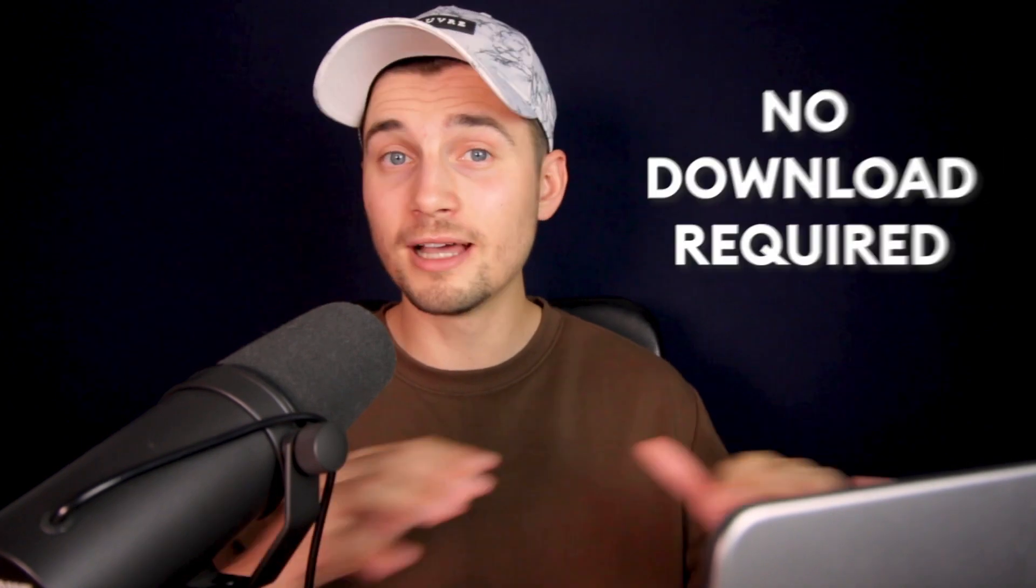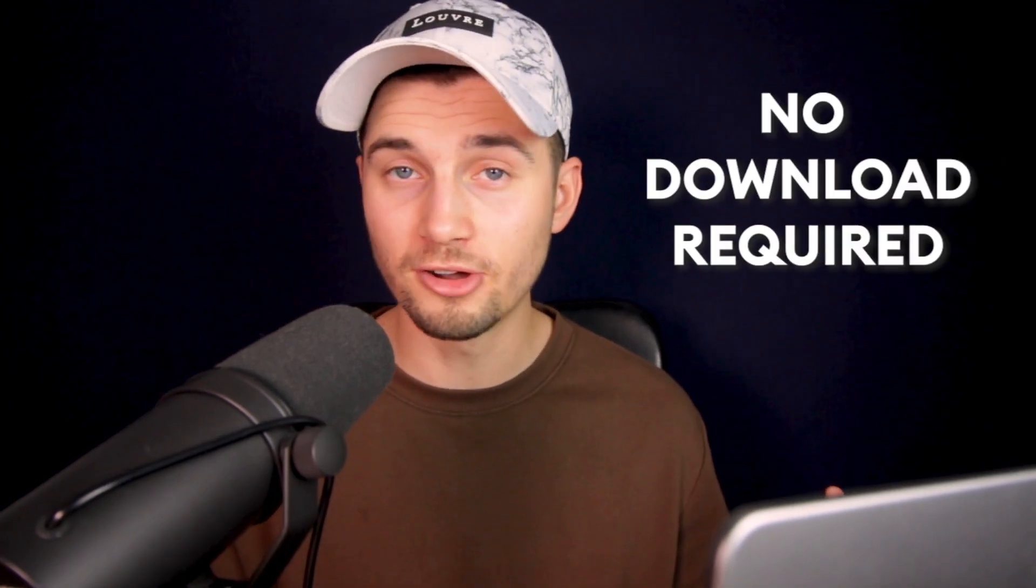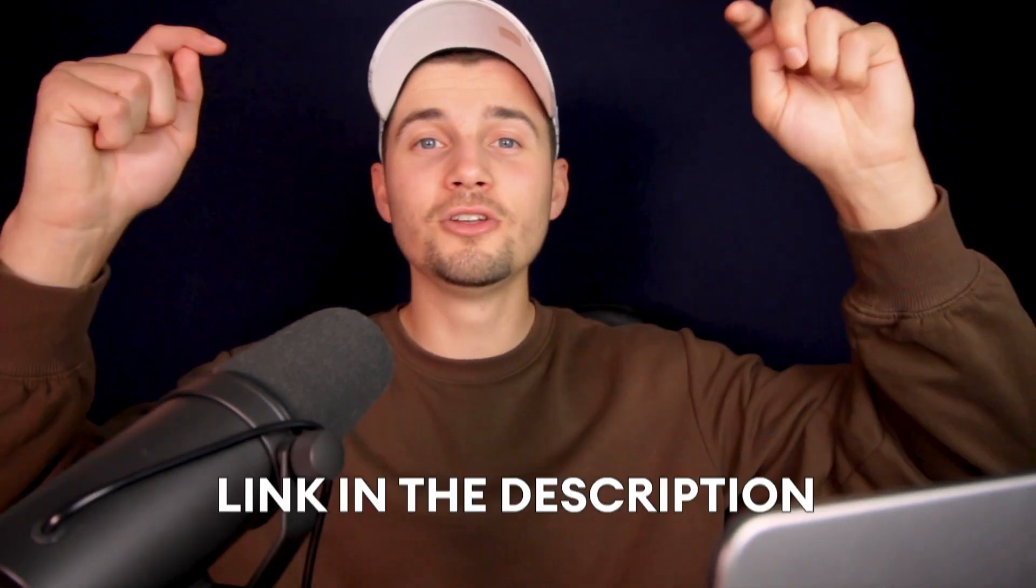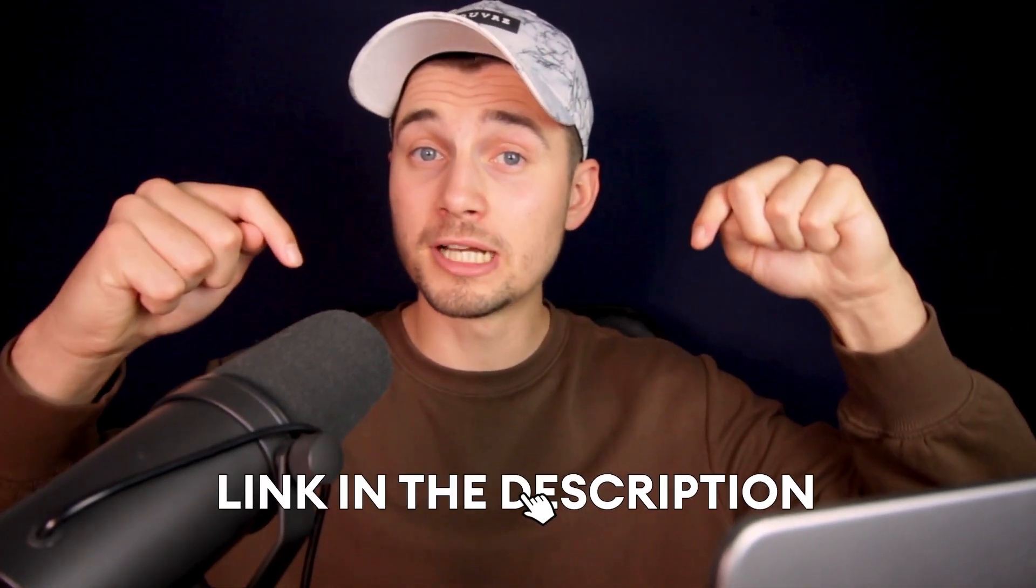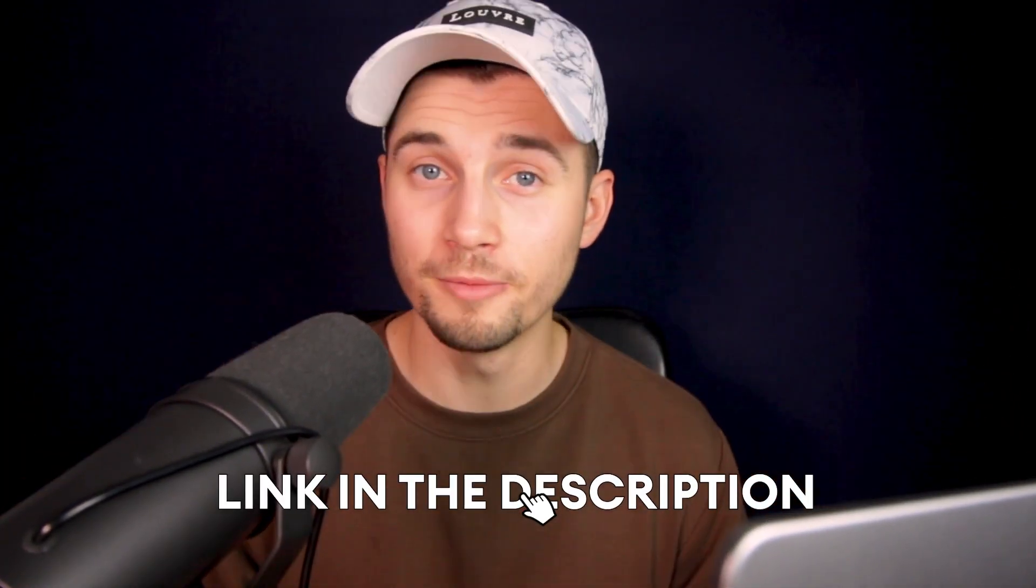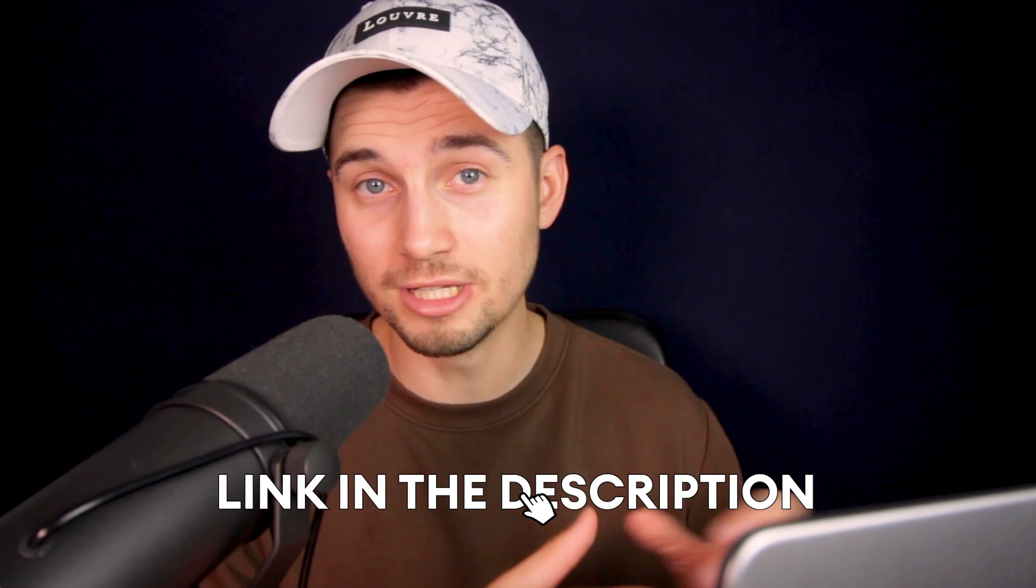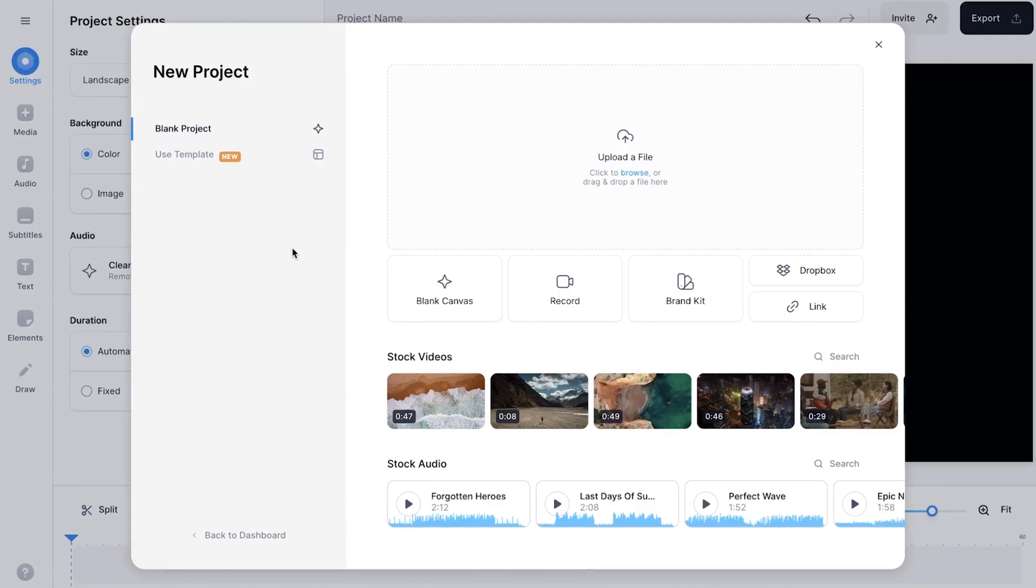In this example, we're going to use Veed's online video editor, and you don't need to download anything to get started. All you need to do is click on the first link in the description to go straight to the editor.